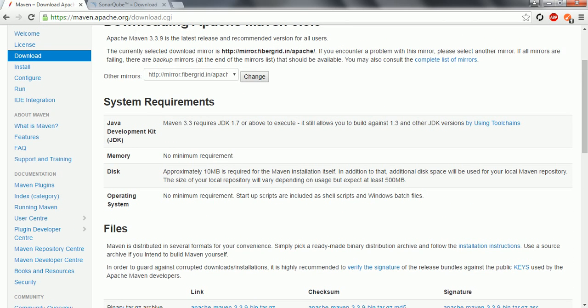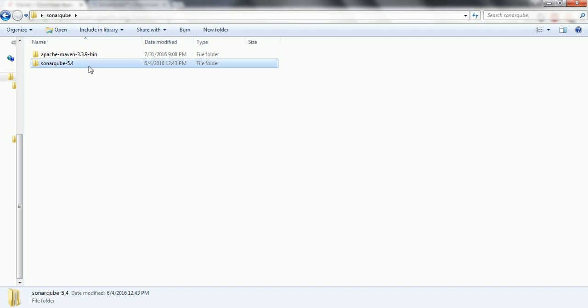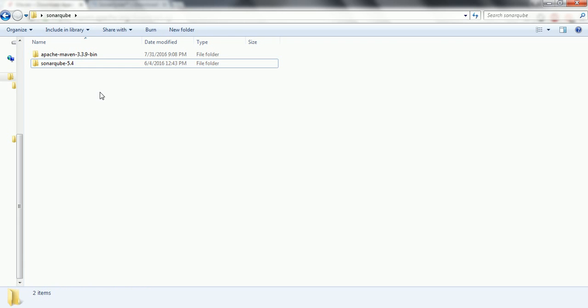First, download these two softwares. I have already downloaded them locally and extracted them to a SonarCube folder. Both softwares are already available here. Download them, extract, copy to one folder, and then proceed with this tutorial.